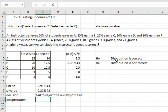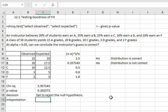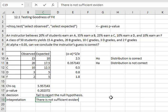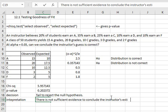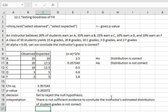Which means we were trying to disprove the distribution, we were trying to prove the distribution is not correct, and we failed at our goal. We can interpret and say there is not sufficient evidence to conclude the instructor's estimated distribution of student grades is not correct. We did not prove the instructor wrong.